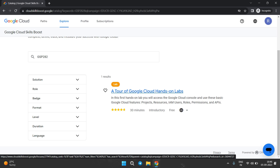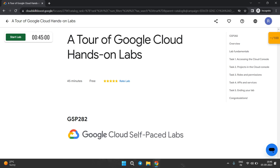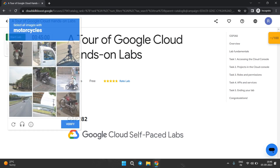The next step is to perform the lab with a 100% score and spend at least 6 to 7 minutes in the lab. Click on 'A Tour of Google Cloud' and similar labs. You have to click on 'Start Lab', then click 'I am not a robot' and fill in the CAPTCHA.